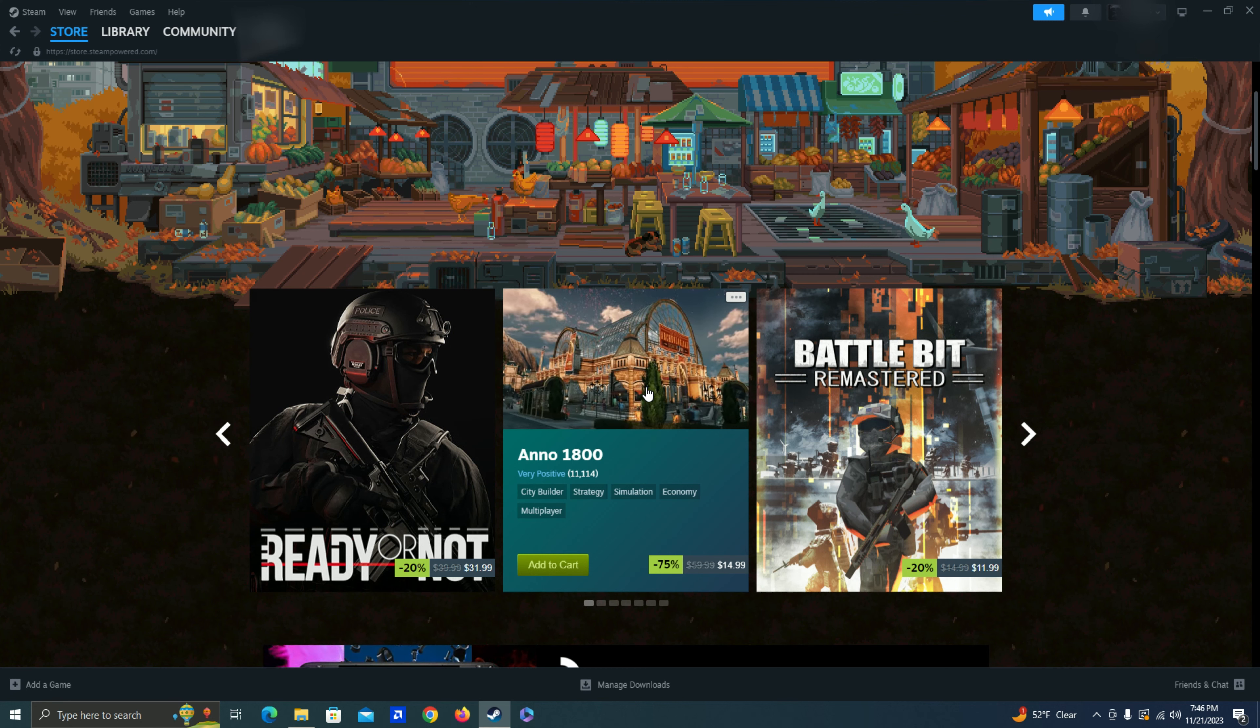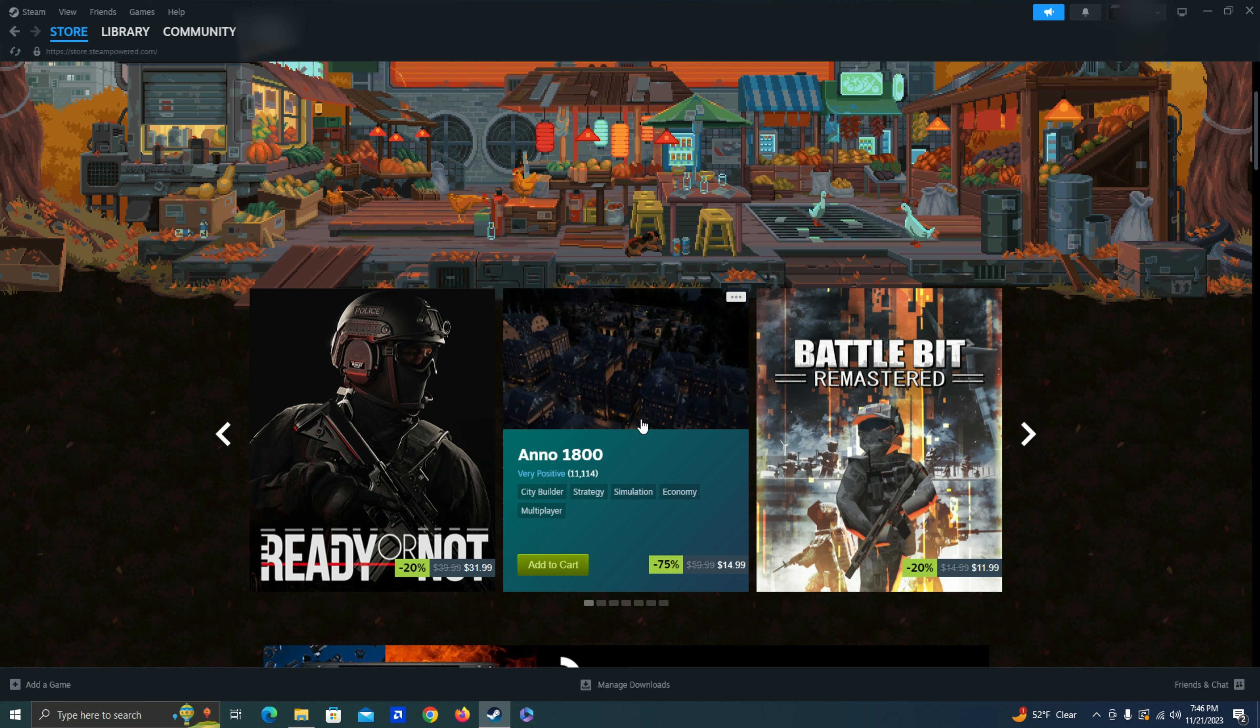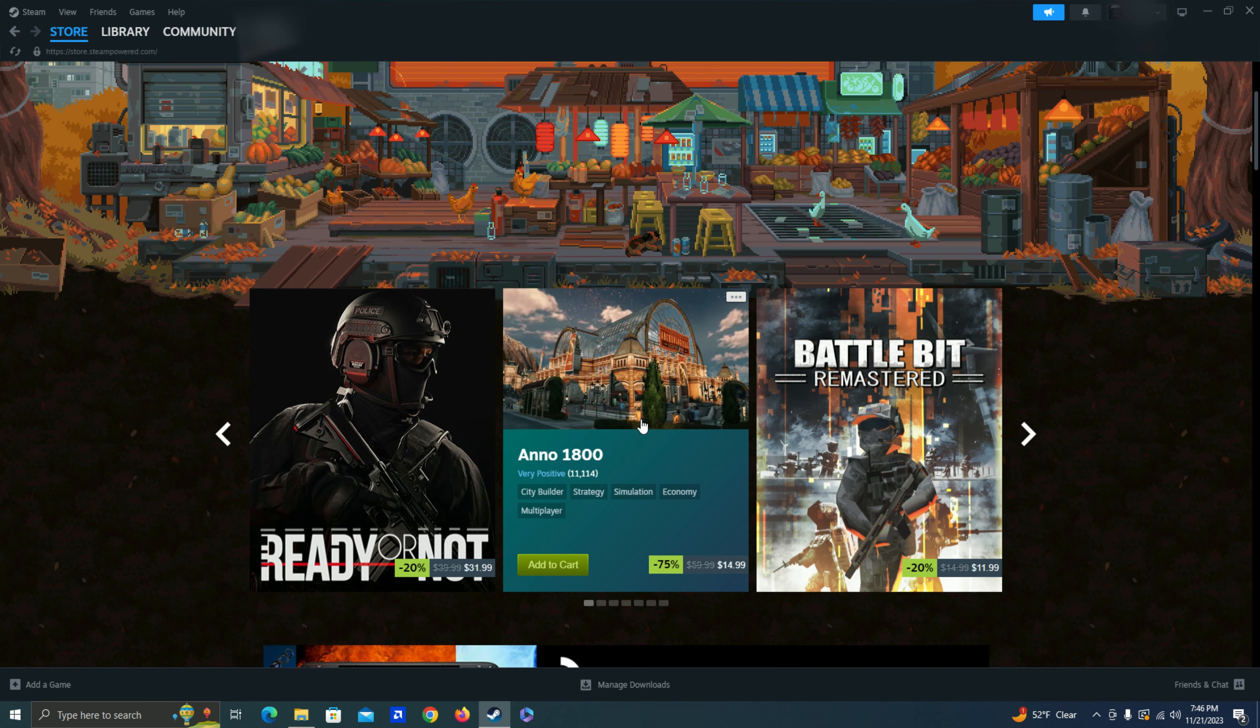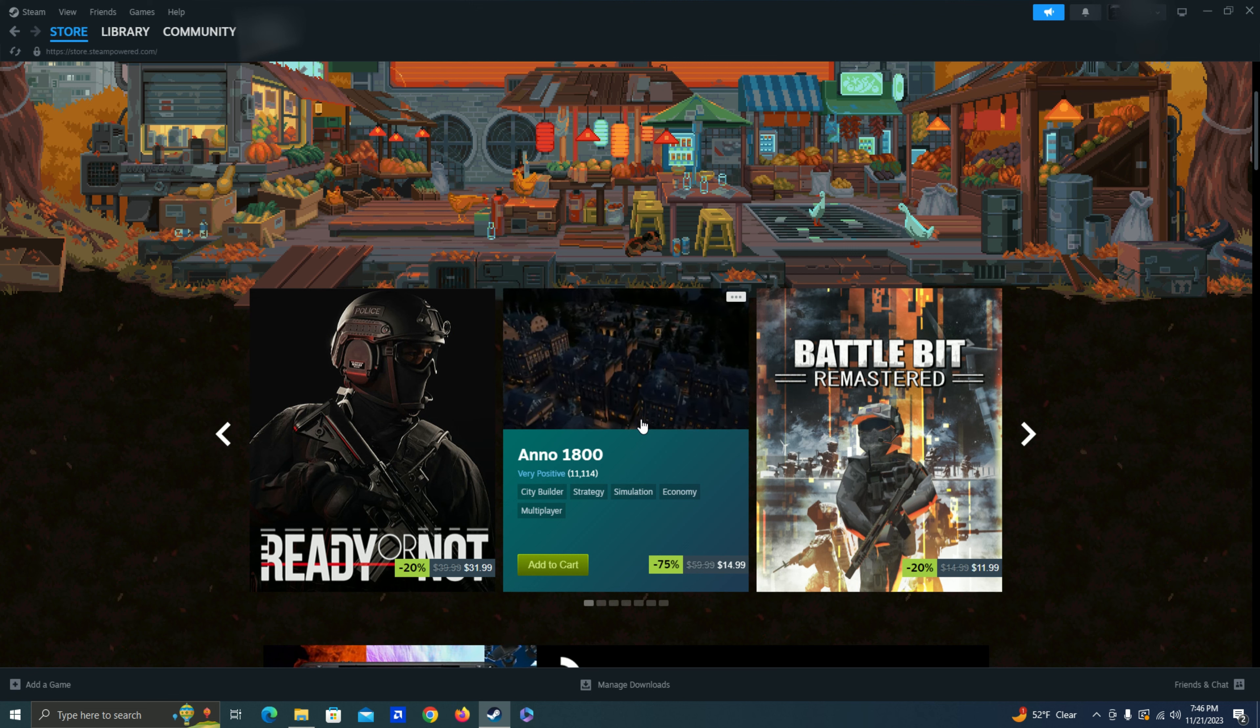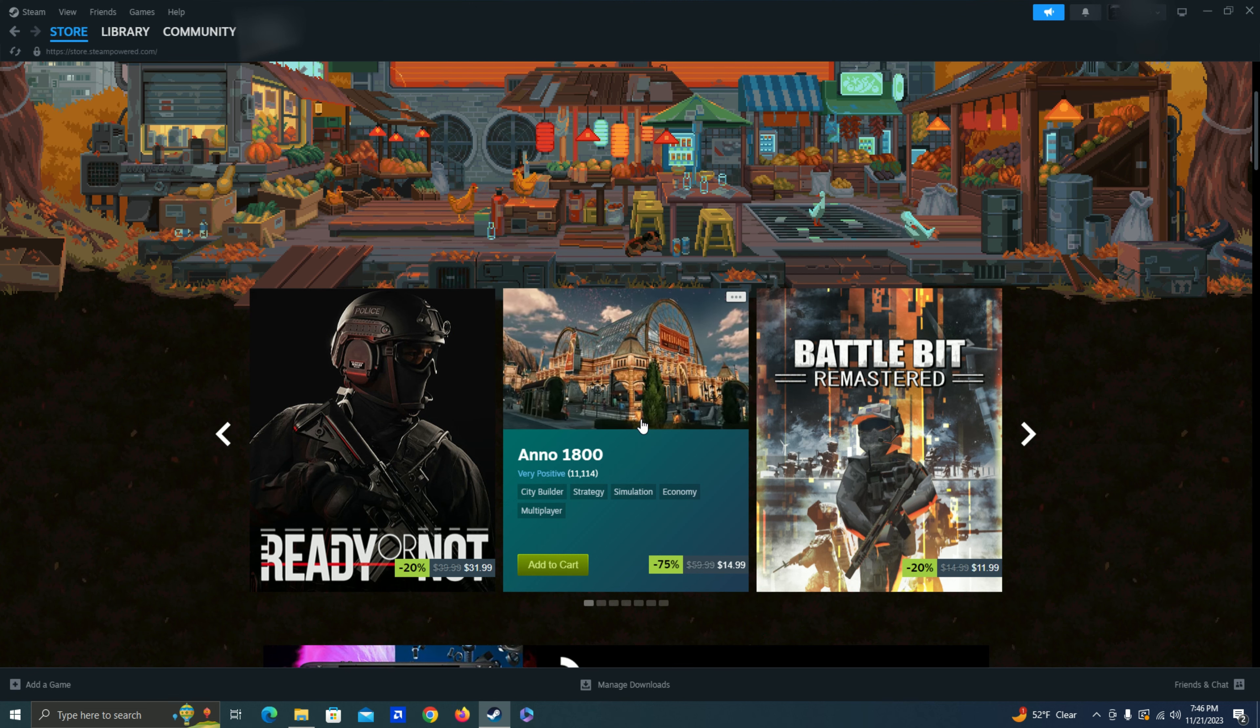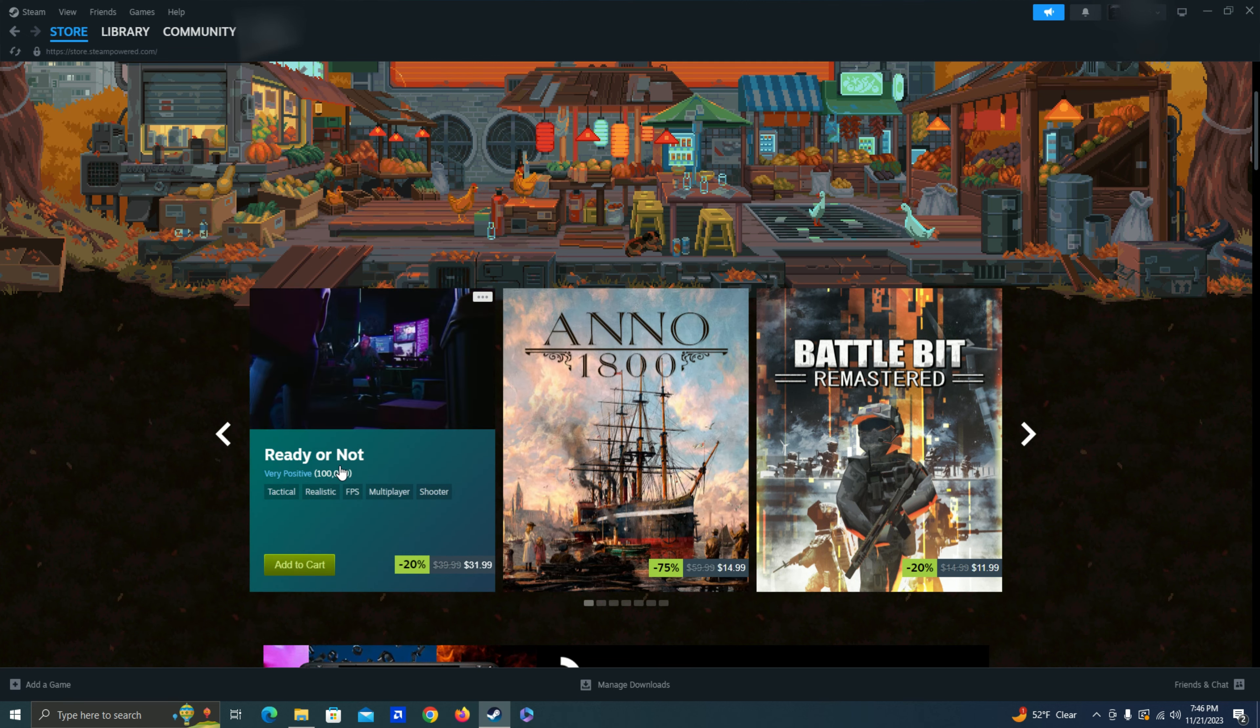Anno 1800. This is like a strategy city builder. I might consider getting one of these. This is kind of like a relaxing game for me. But I'll have to take a look at some more options before I make a decision. Looks good though. Got pretty good reviews. Same with this Ready or Not game.